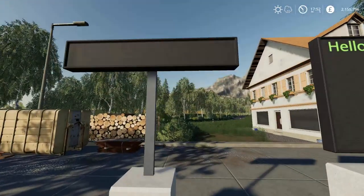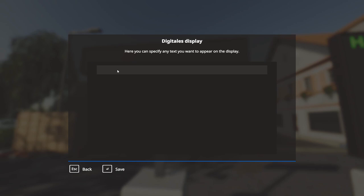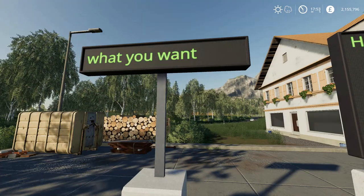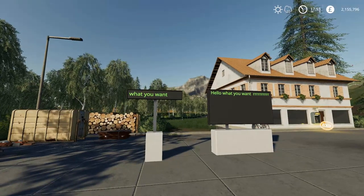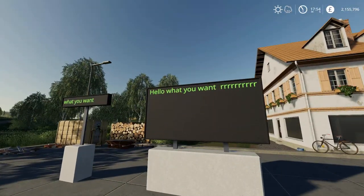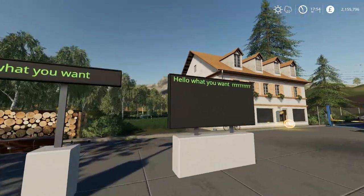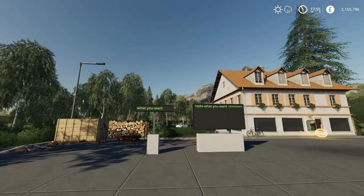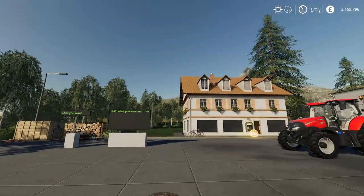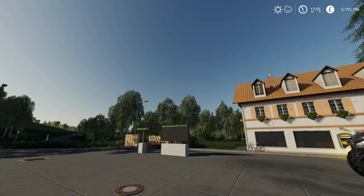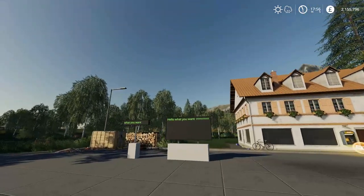Then obviously you've got the small one, same situation — press R and type what you want. They're handy. I don't really know what you would use them for. I think they would be quite handy for people doing mod reviews and things — you could put up a little spiel about the vehicle, maybe it would look good. Let me know in the comments what you use yours for. So that is the digital display.